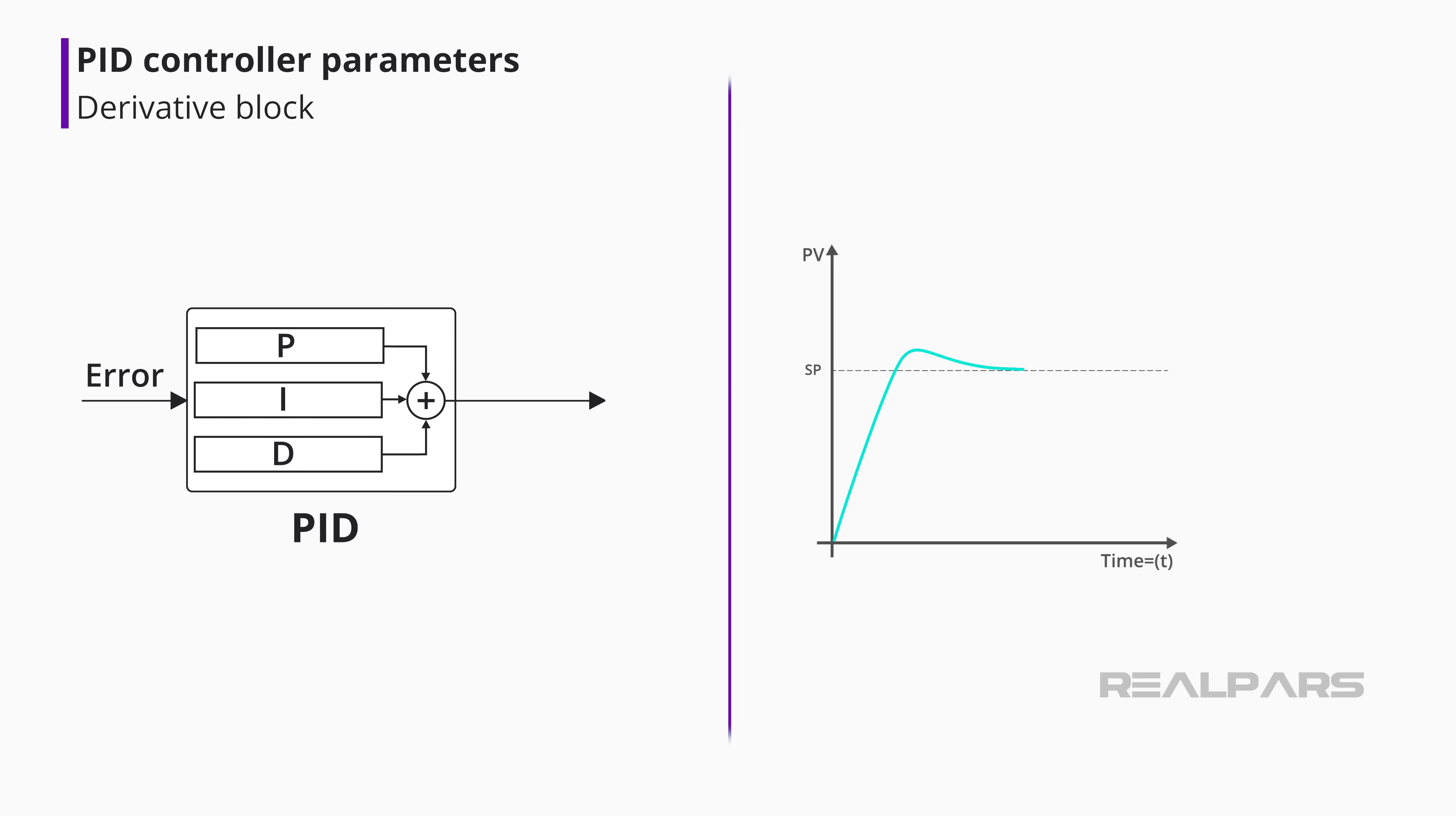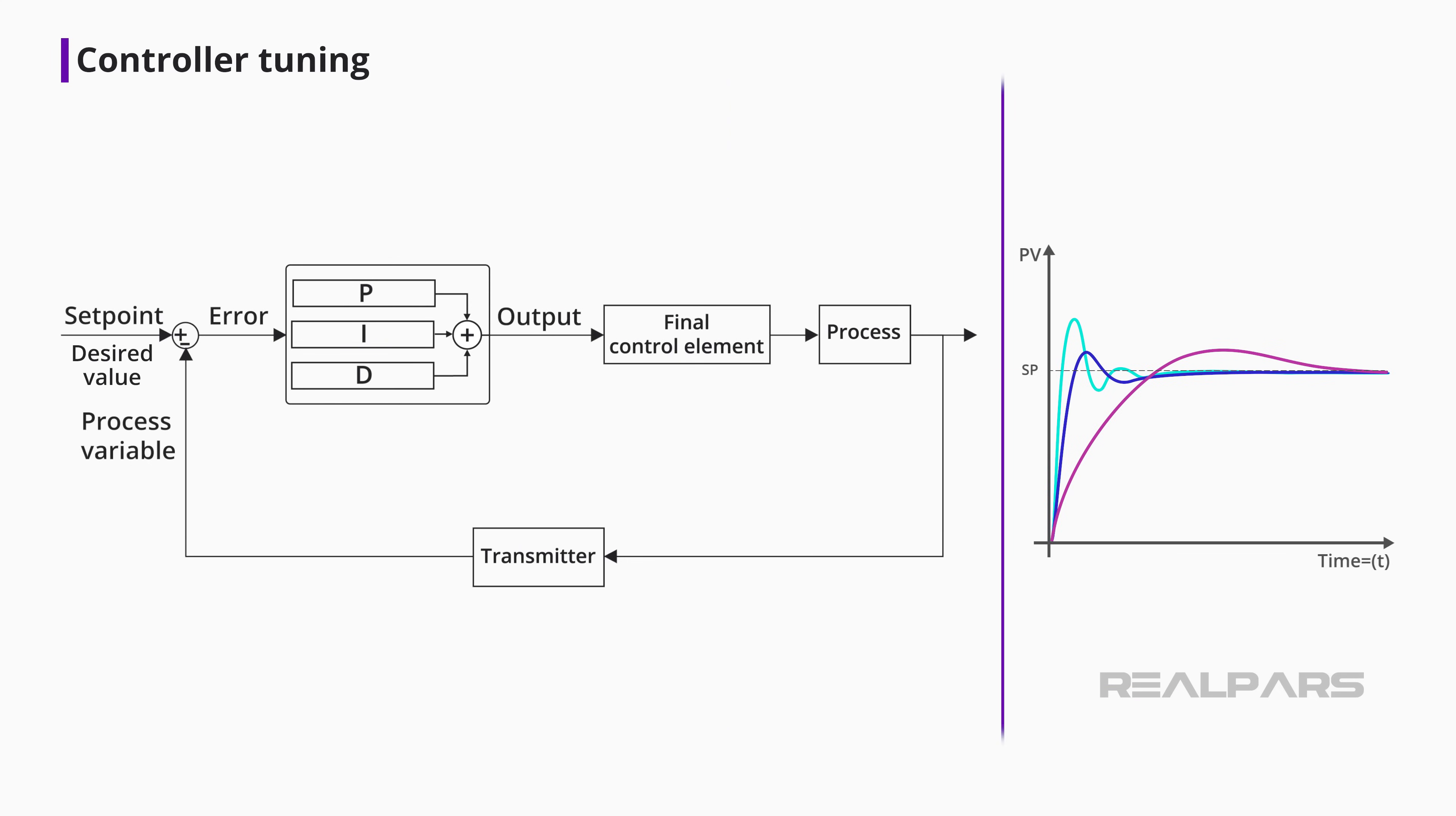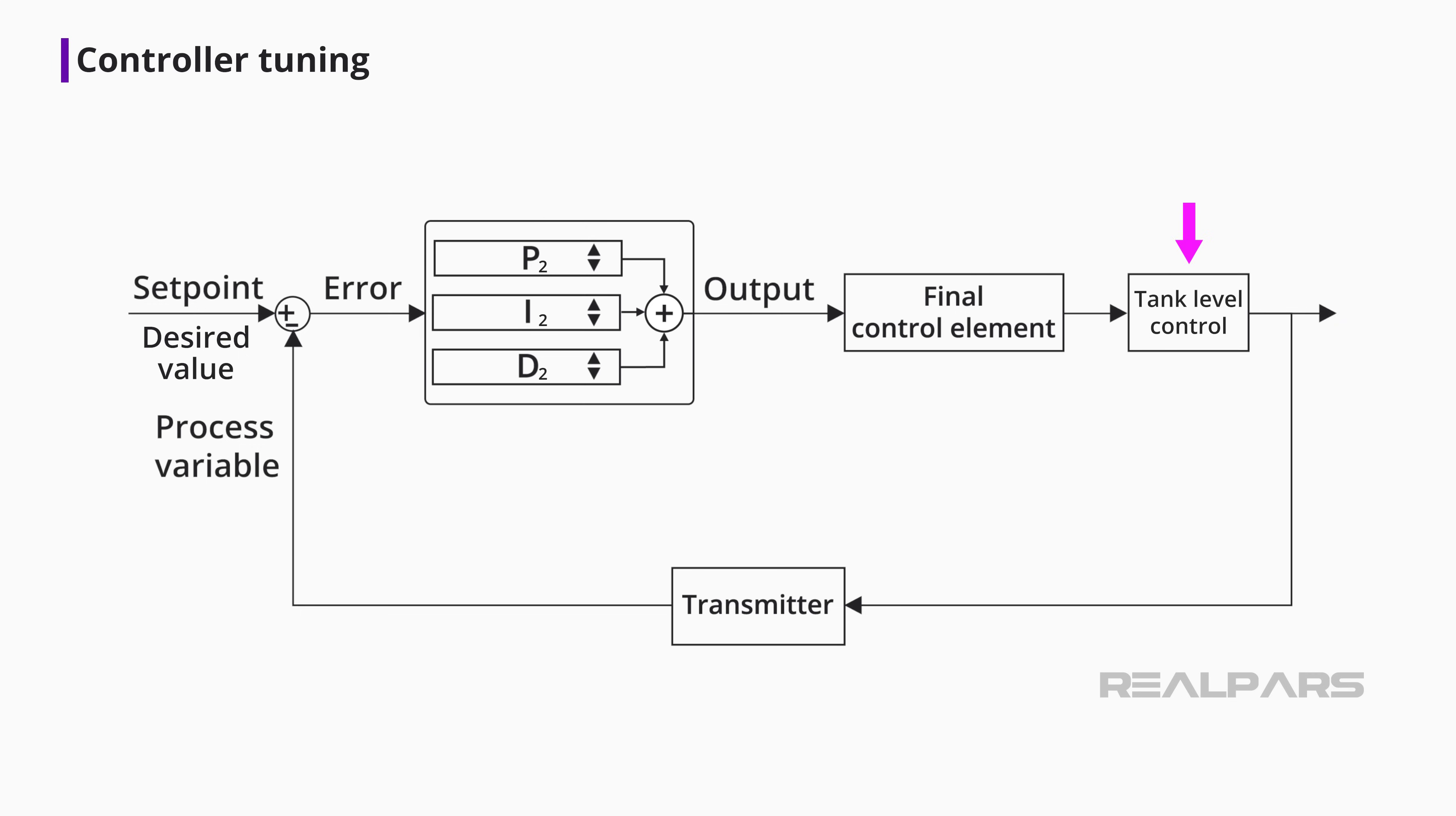That brings us to a term called controller tuning. We said earlier that every process responds differently and that the PID controller determines how much and how quickly correction is applied by adjusting proportional, integral, and derivative action. Controller tuning involves correctly setting the controller P, I, and D values for specific process requirements. Interestingly, the correct settings achieved by controller tuning can differ vastly between processes because of specific requirements.